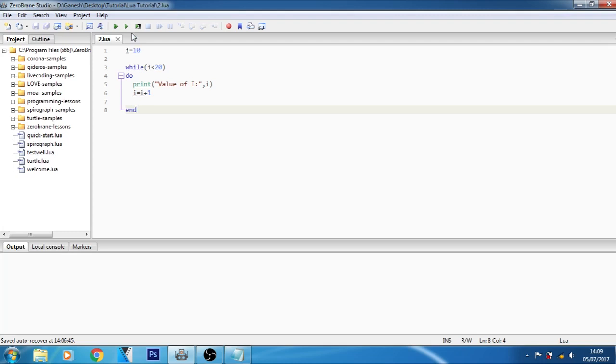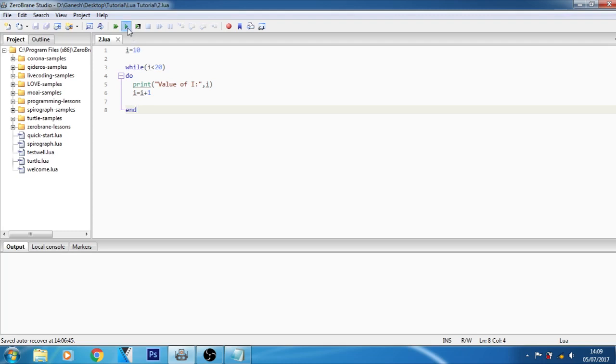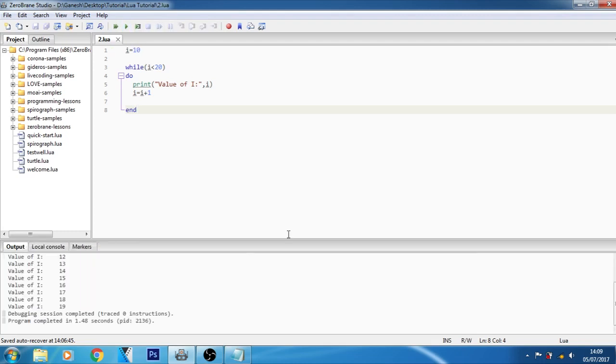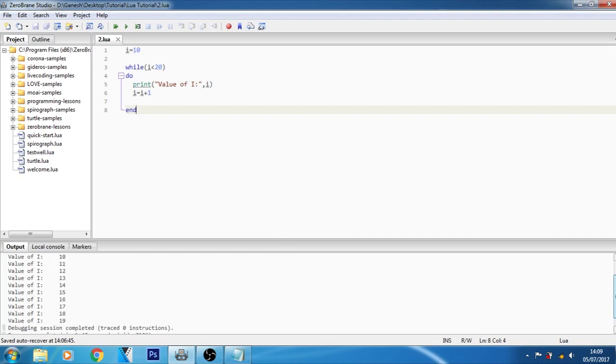Let me show you the output of this program. As you can see on your screen, value of i: 10, 11, 12, 13, 14, 15, 16, 17, 18, 19 and after that it will terminate. I hope you understood the while loop in Lua programming language.